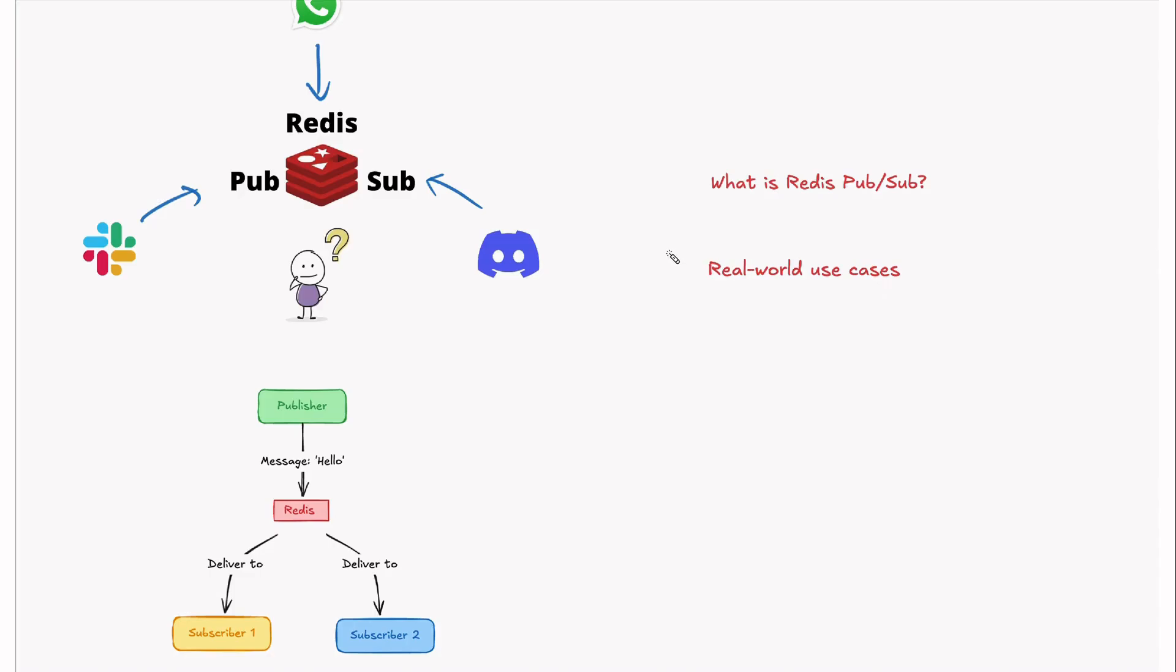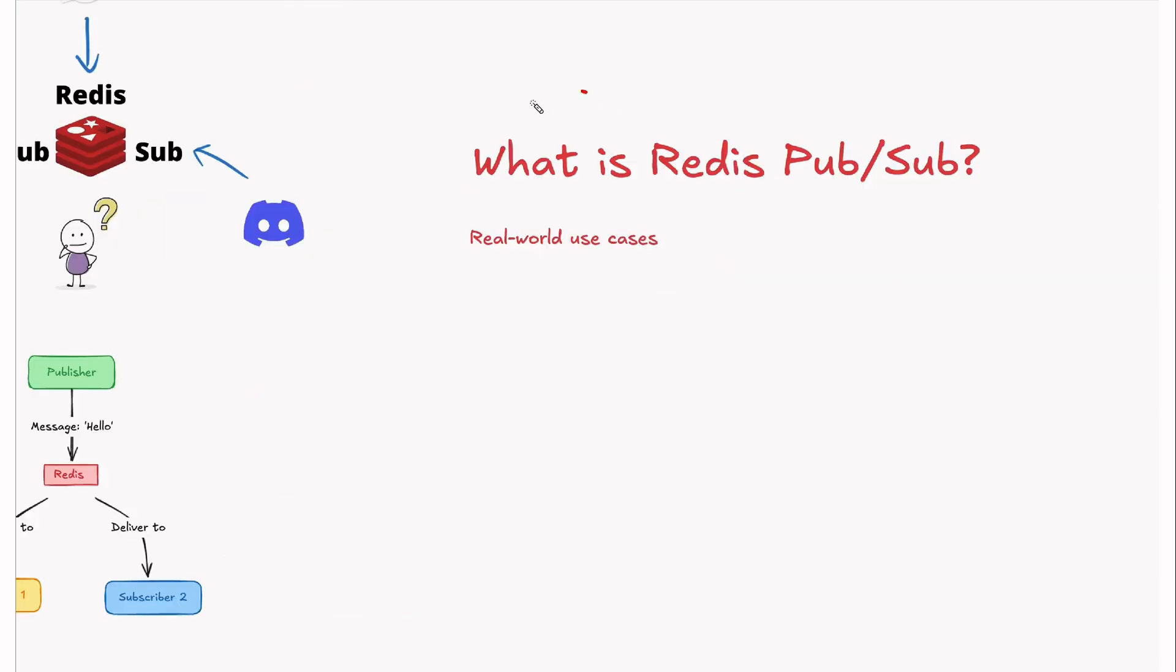And last but not least, SDK support for popular programming languages like Python, JavaScript, Java, and more. By the end of the video, you'll see why Redis PubSub is a game changer for building real-time applications. So sit back, relax, and let's dive in.